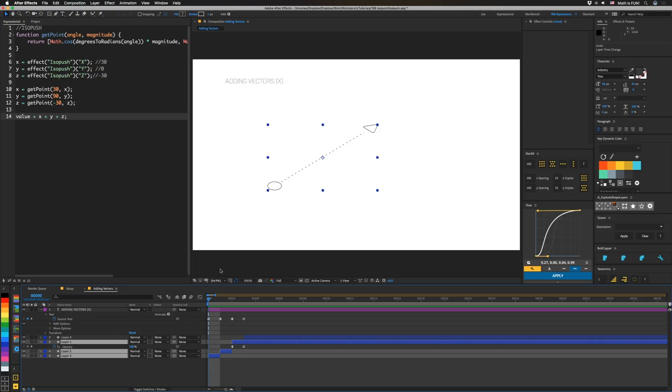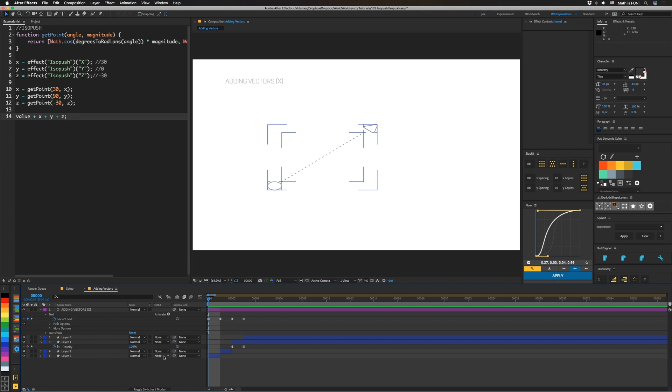So to determine how we're going to move these objects in our isometric projection, we're basically just going to add these vectors together. So let's talk about adding vectors. We're going to have three different movements in here because we have those three sliders, X, Y, and Z. So a vector is basically a direction and a magnitude.